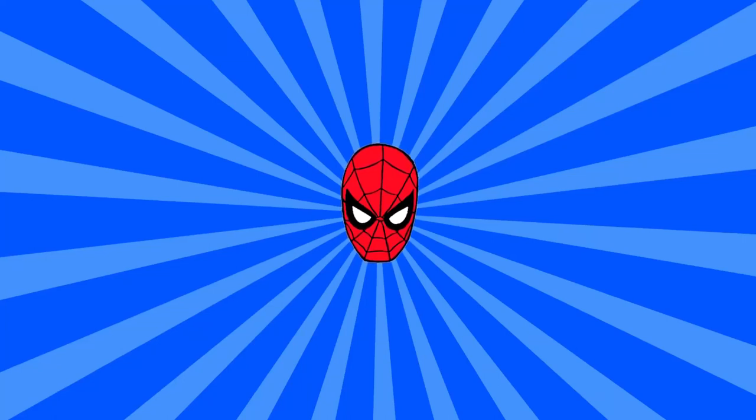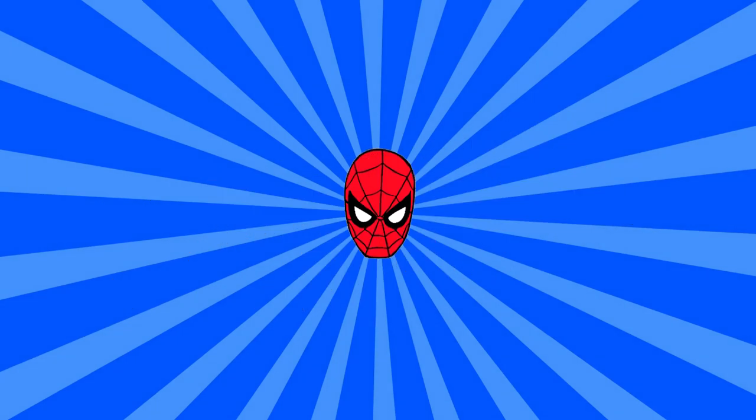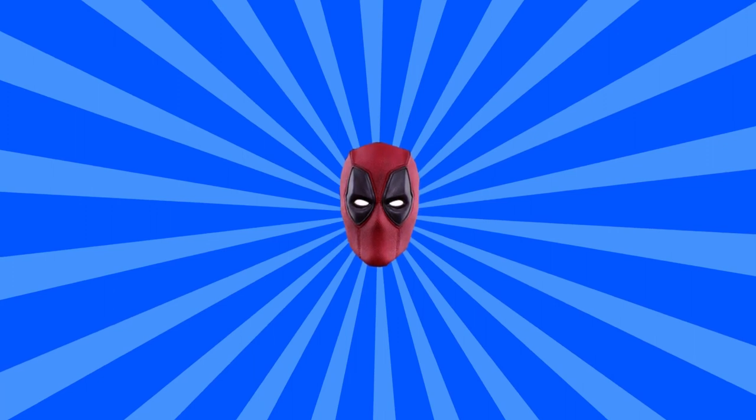Spider-Man's mask. The thing people instantly recognize and say, that's Spider-Man! Of course, now people think this actually looks like Deadpool. Why do these things have to happen?